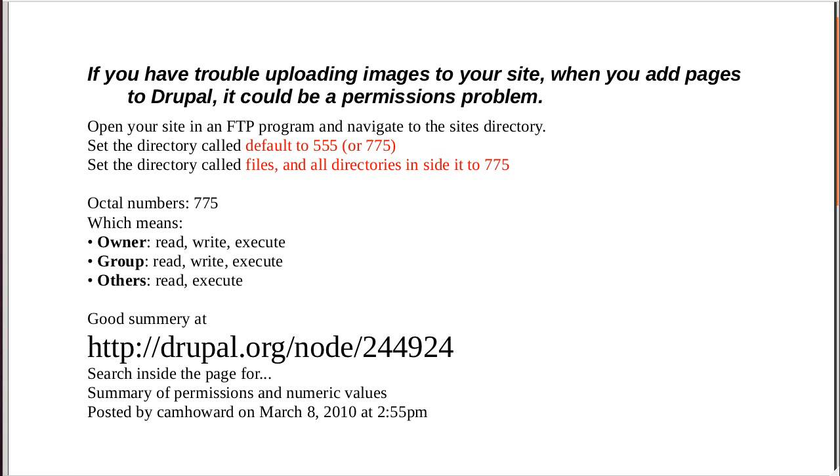The less permissions you give, the more secure your server is. That's why we want to try different ones. If you see here, set it to 555. If it doesn't work, set it to 755. That's for the default, the directory called Default.